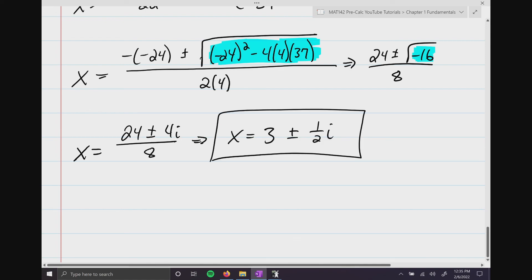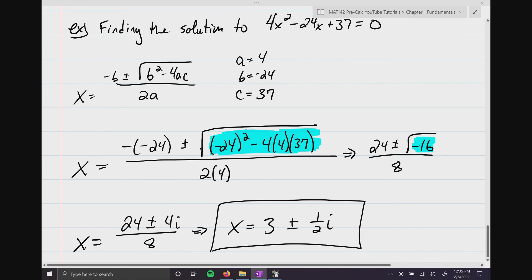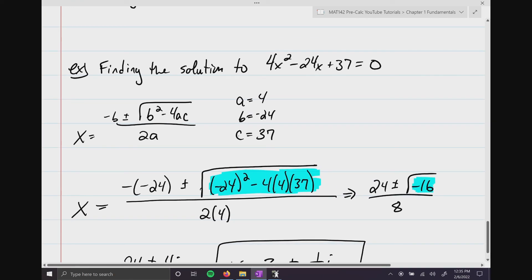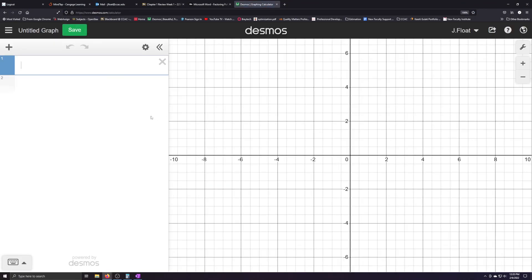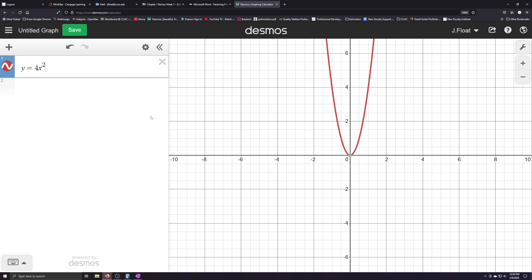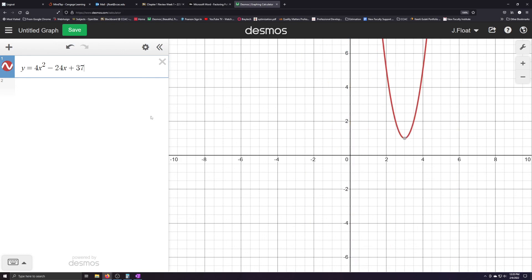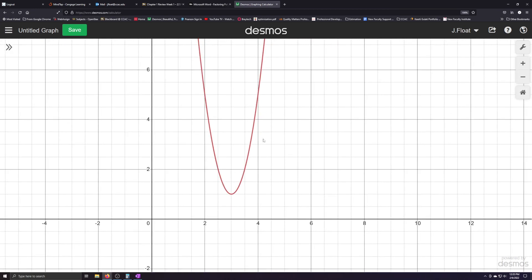You'd definitely see complex solutions when solving quadratic equations. And more importantly, if you graph 4x squared minus 24x plus 37 in Desmos, you'll notice this parabola does not touch the x-axis at all. So just by looking at the graph, you can tell we're going to have complex number solutions, because there are no x-intercepts. I hope this video helped — see you in the next one.